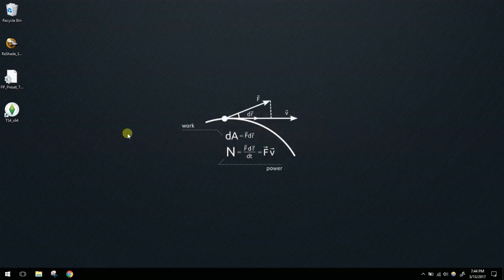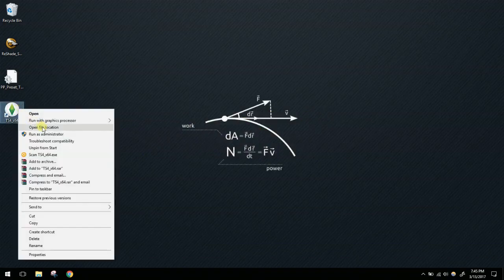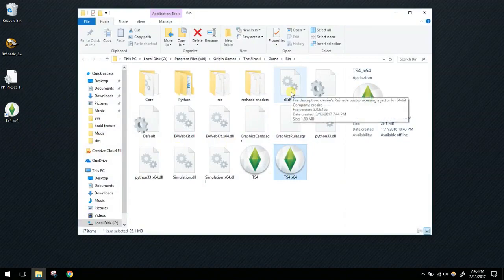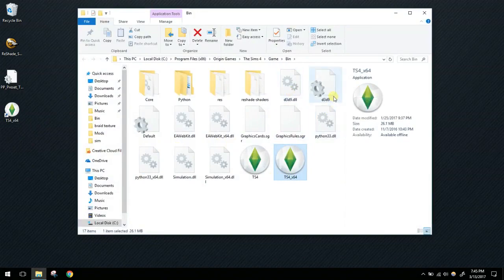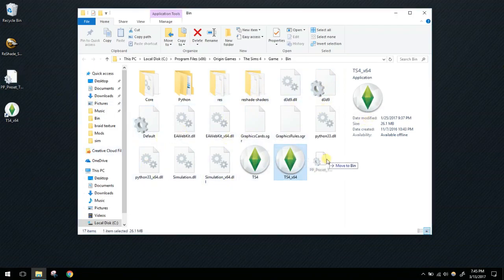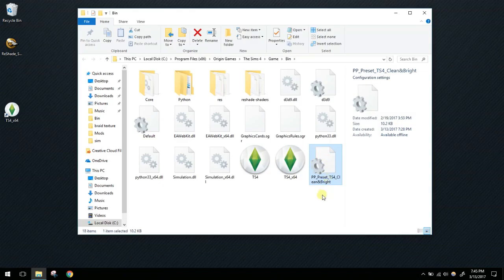If you have presets already on your computer, you'll be moving them to the bin folder. Open the file location and you'll see a few files have been added: d3d9.dll, a d3d9 configuration file, and the ReShade Shaders folder. This is where you add all your presets — just drag them in. I've downloaded the Picky Pikachu Clean and Bright preset, so I'll put it in the bin folder and then launch my game.